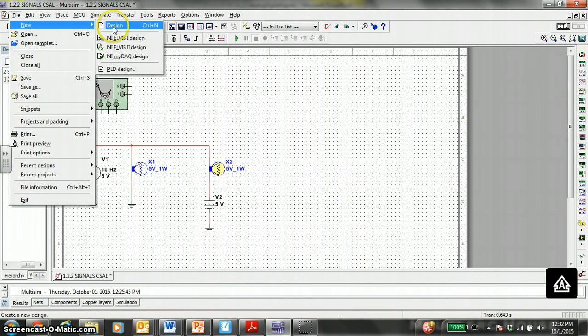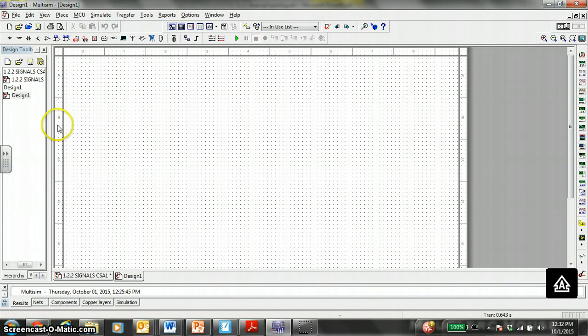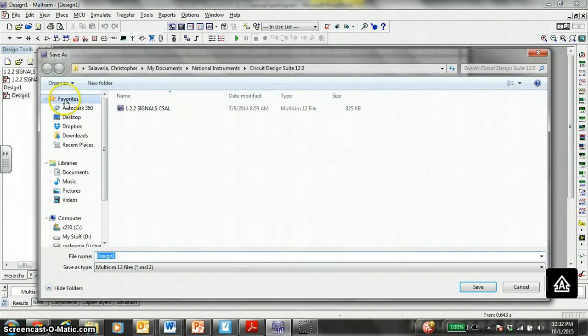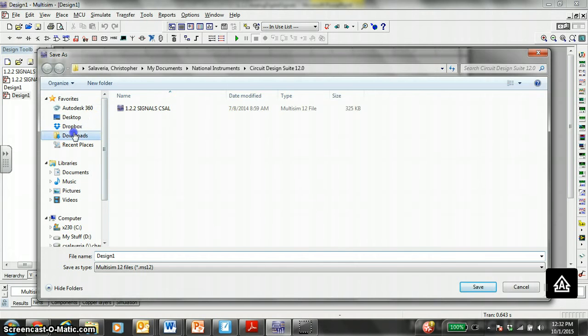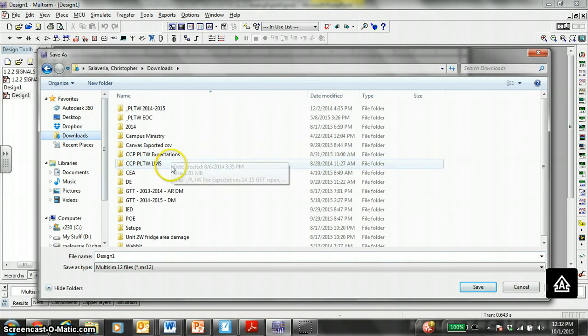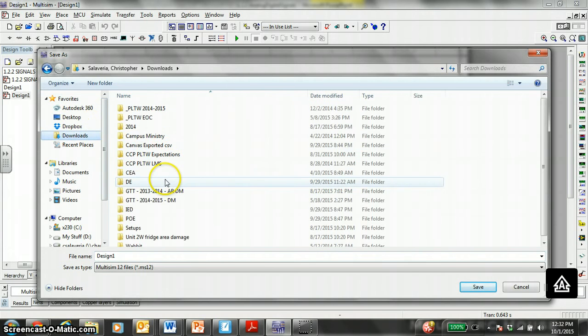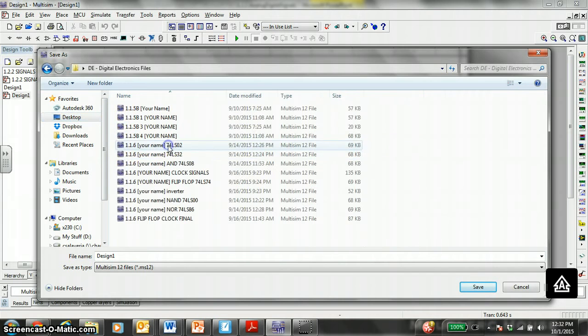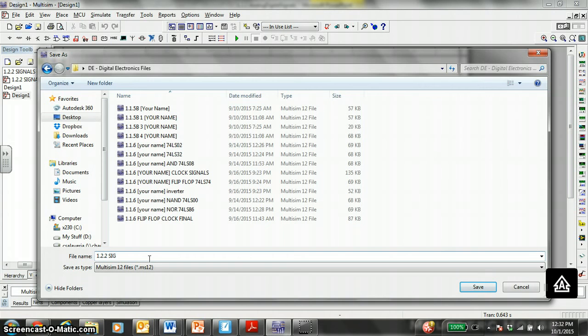File, new, design. I would immediately save as this into your DE folder so you do not lose any MultiSim creations in this class. I would call this 1.2.2 signals, your name, signals.